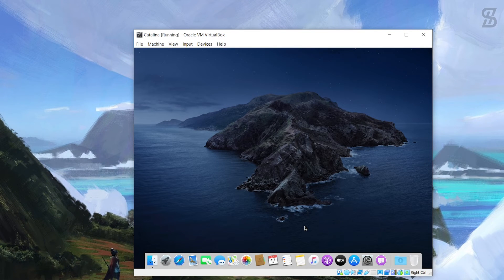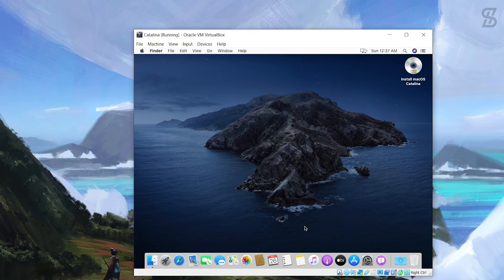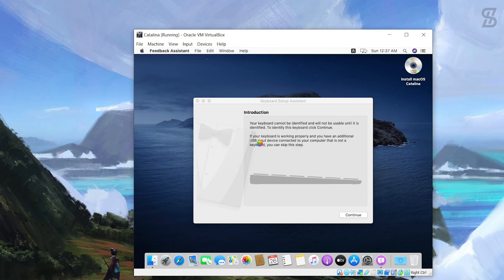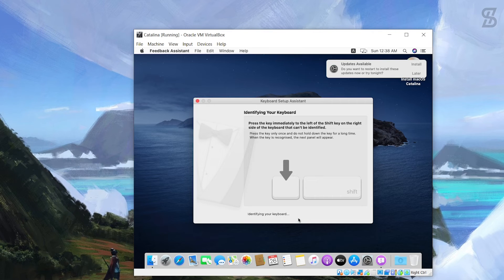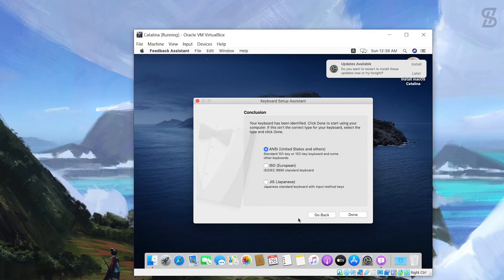Here is the moment you've been waiting for - the Catalina operating system desktop. There is one more task: keyboard setup. Click Continue. It will ask you to identify your keyboard. Look for the two shift keys. First, press the key immediately to the right of your left Shift key. Then press the key immediately to the left of your right Shift key. Select the keyboard conclusion, leave it as default, and click Done.